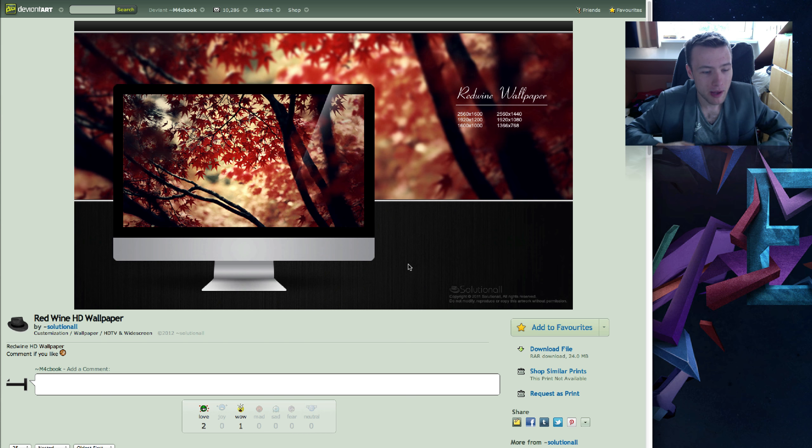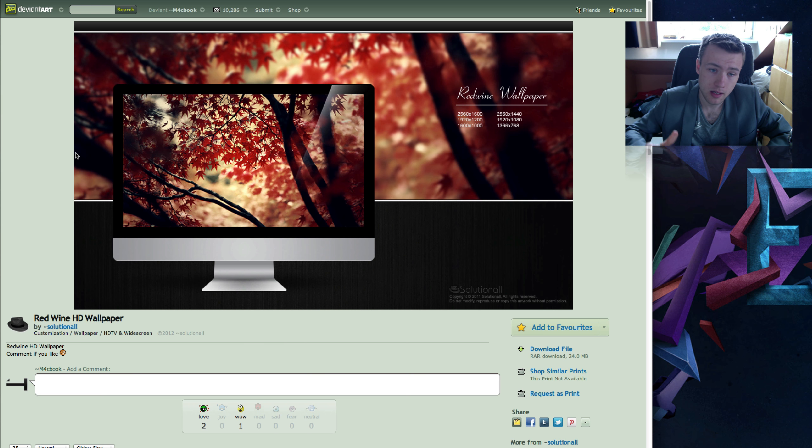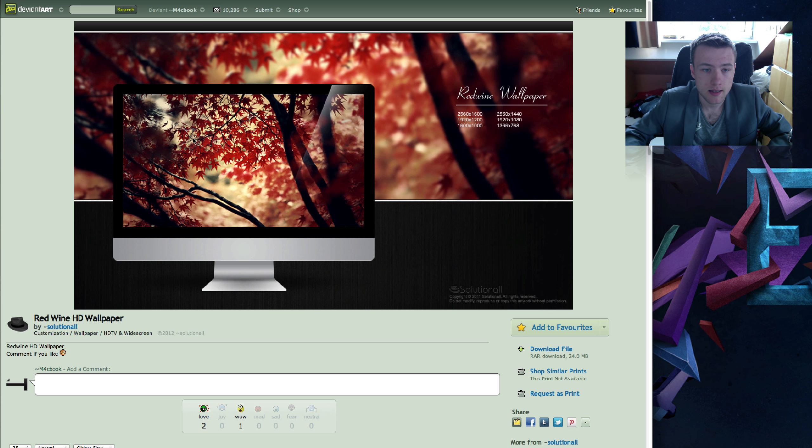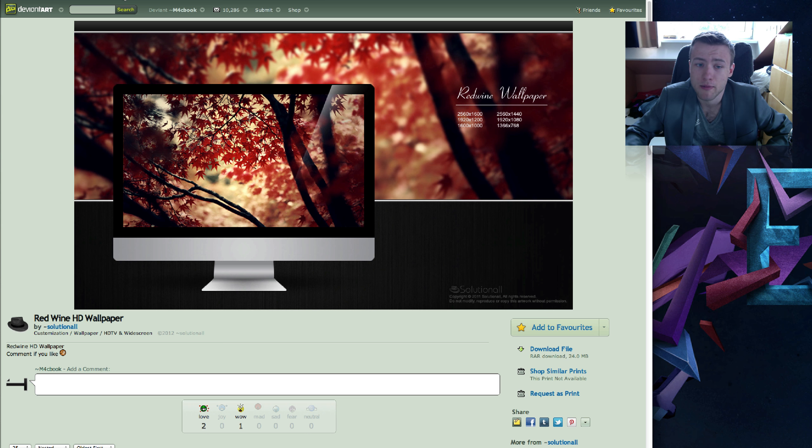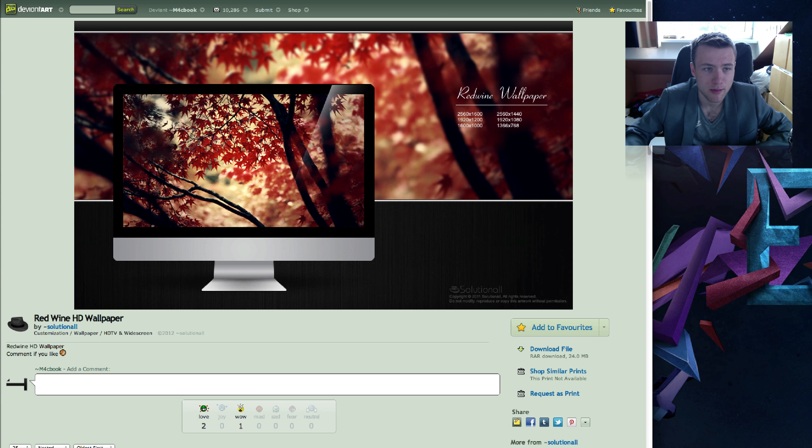Next up we do have Red Wine HD Wallpaper by Solutional. Very nice wallpaper, the colors are really nice and the leaves in general, it's just a very nice photograph. I think the leaves are really cool for some reason, the shape and stuff.